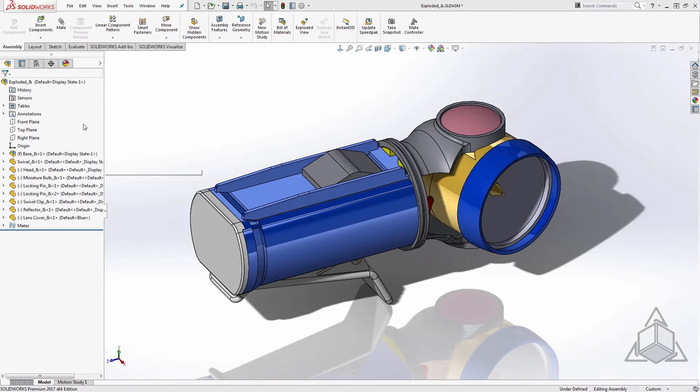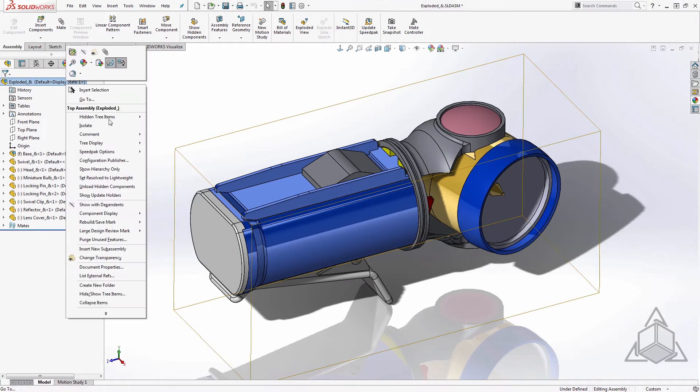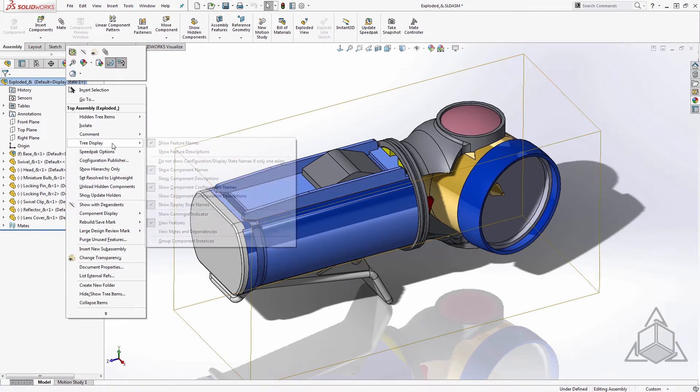To access these controls, simply right click at the top of the assembly tree. From within here, you'll see fly out for tree controls. We'll talk about five ways to filter your tree with these options.